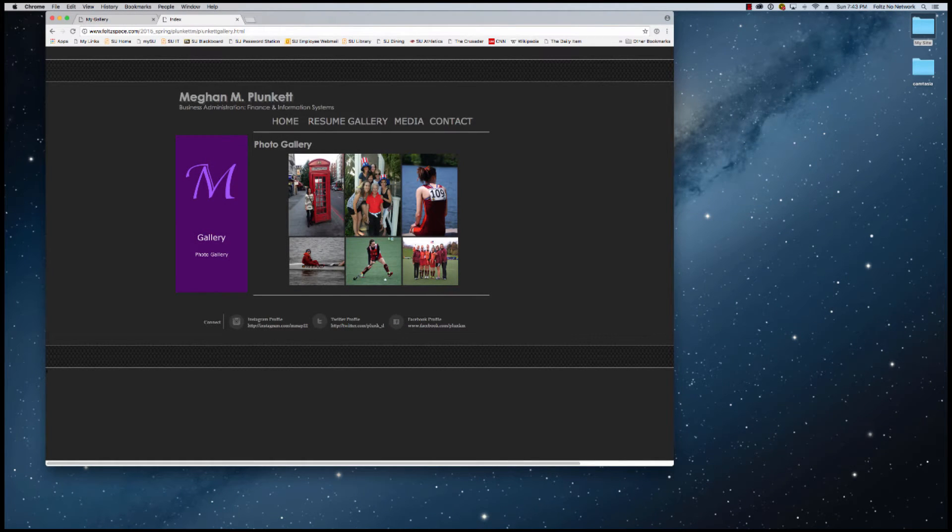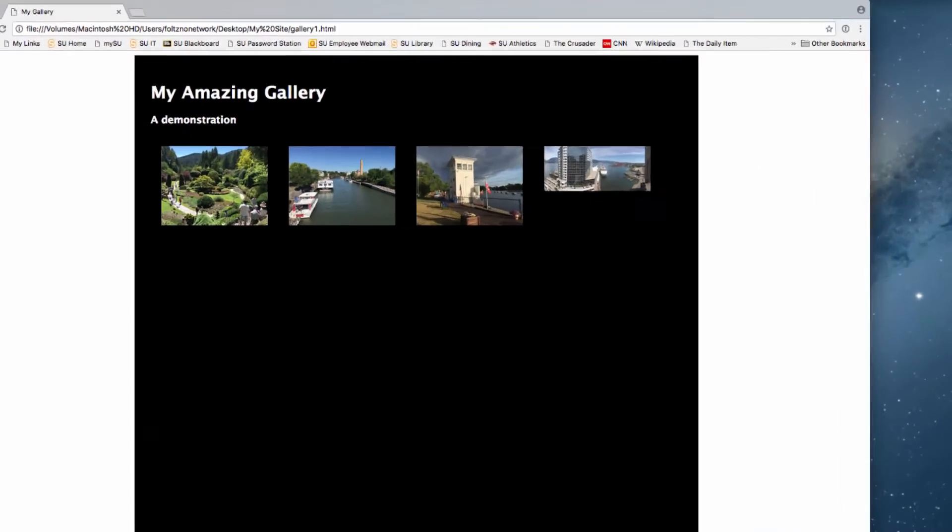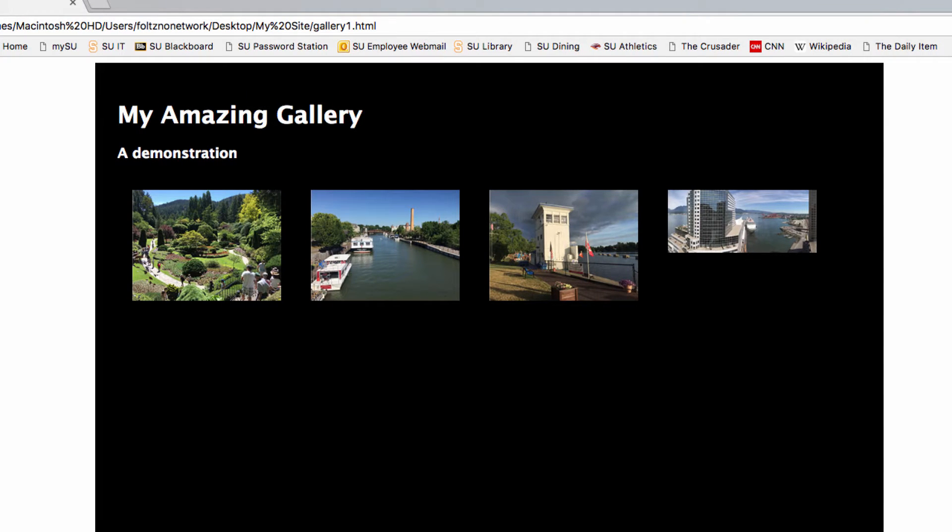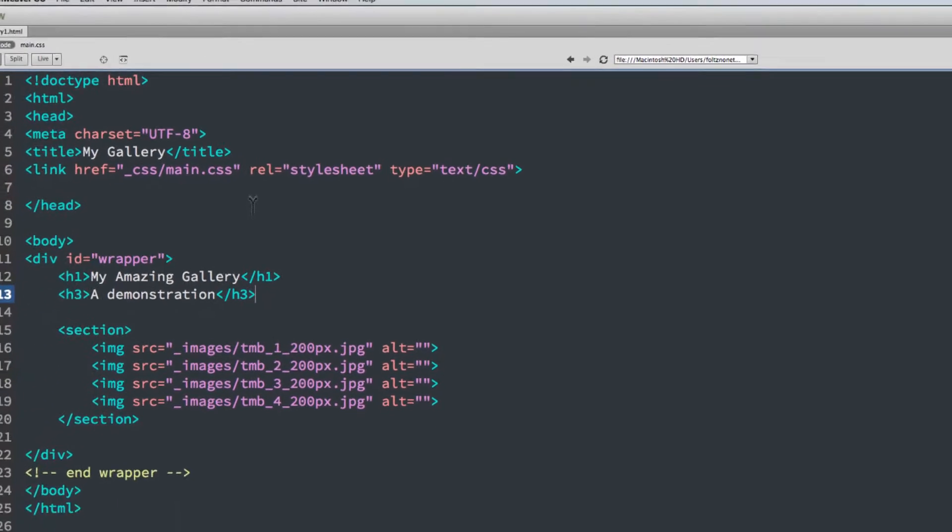So I'm going to close this. So here's a simple gallery that I made. It is four pictures on a black field. I don't have them made as links yet, so let's go and build this up and see what we can do to make this into a JavaScript gallery.